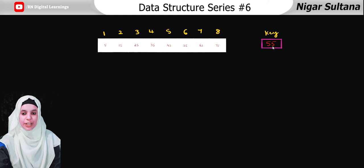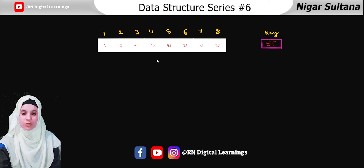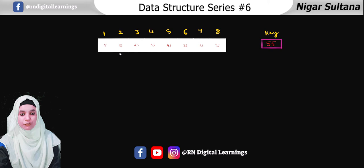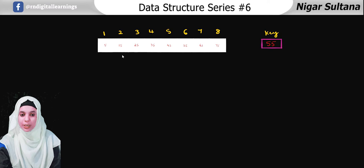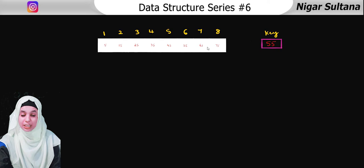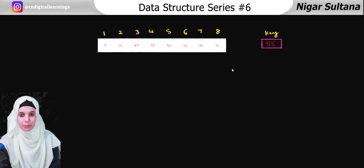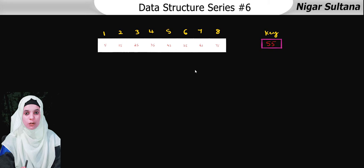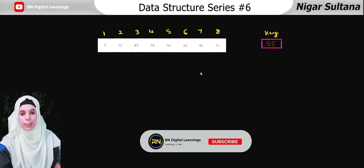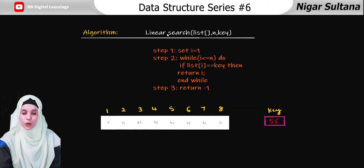We start matching the key with the first element — we check whether 55 equals 5. If equal, we return the index; if not equal, we move to the next item, 15, and compare again. We do this for each and every node. If the key is not found, we give the message 'key is not found.' There are two cases: if found, return the index; if not found, print that the key is not found.